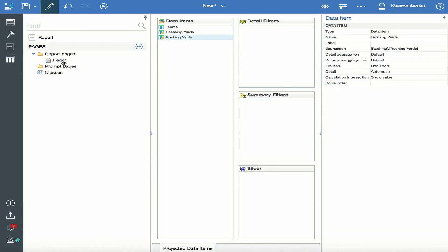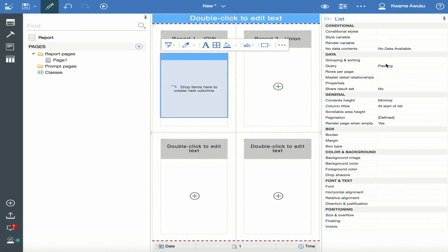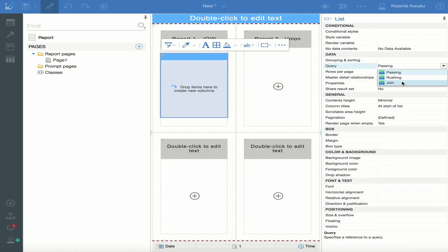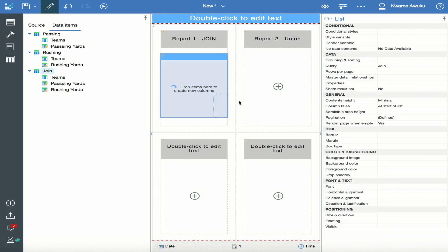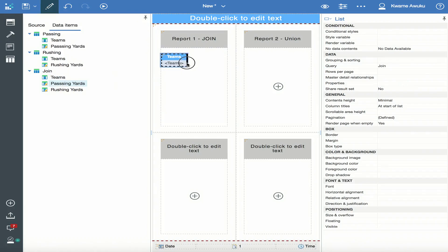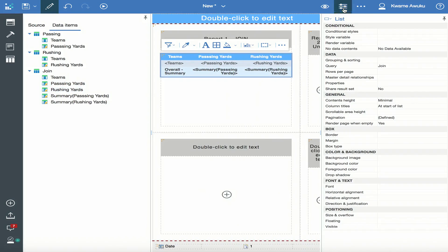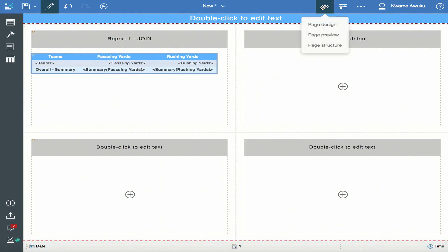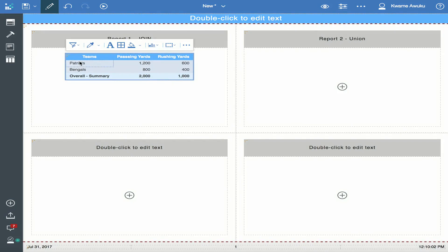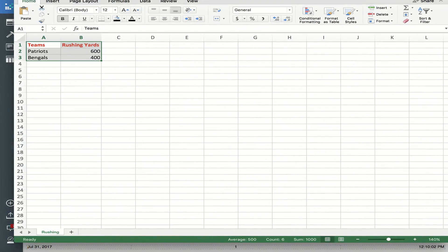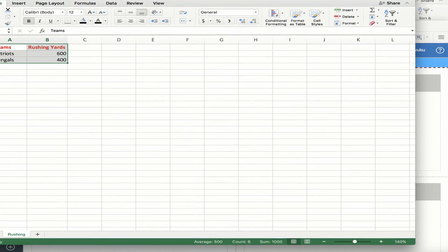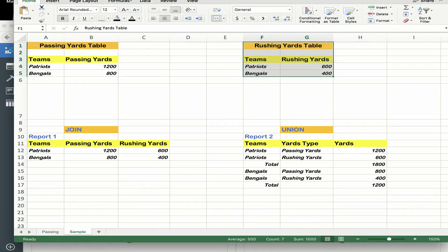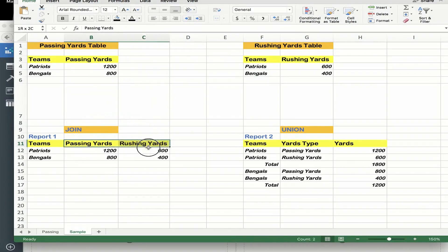I go back to the main page, point the query of the list to Join, navigate back, and drag Team, Passing, and Rushing into the list. I close out of these panels so you can see everything, and I go to the preview. Because I did the join, I can now display the passing and the rushing in two distinct columns, just like the requirement requested — the first requirement: create a join between passing and rushing so both can be displayed side by side.